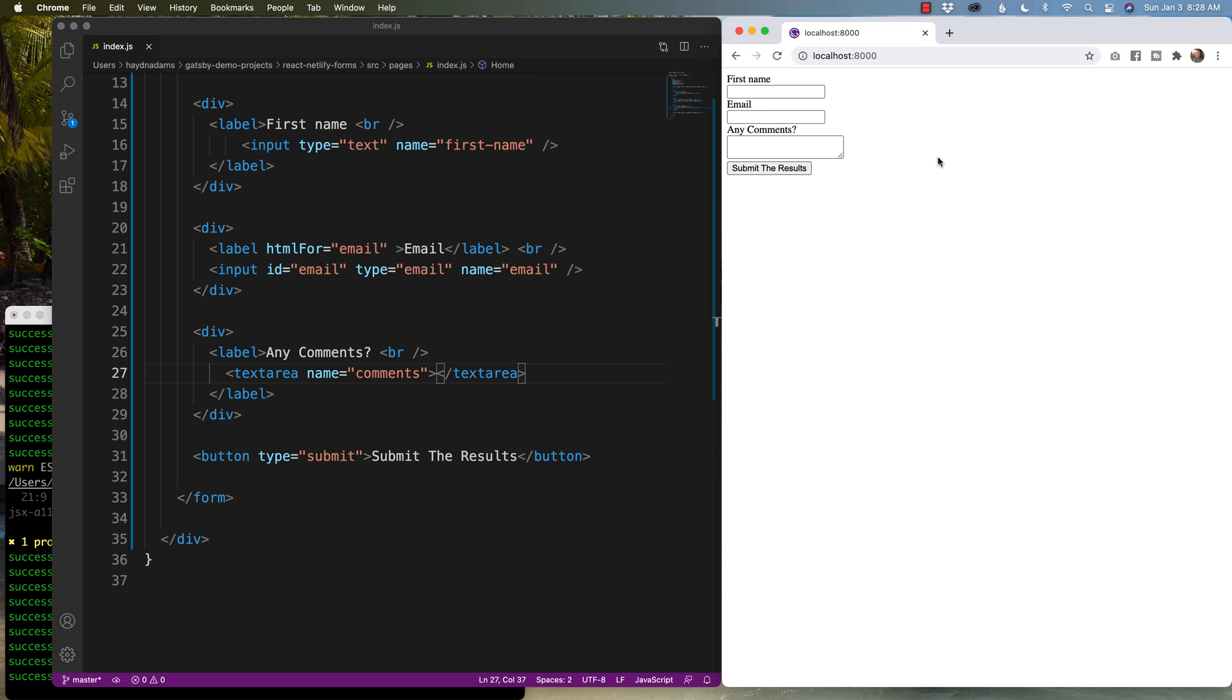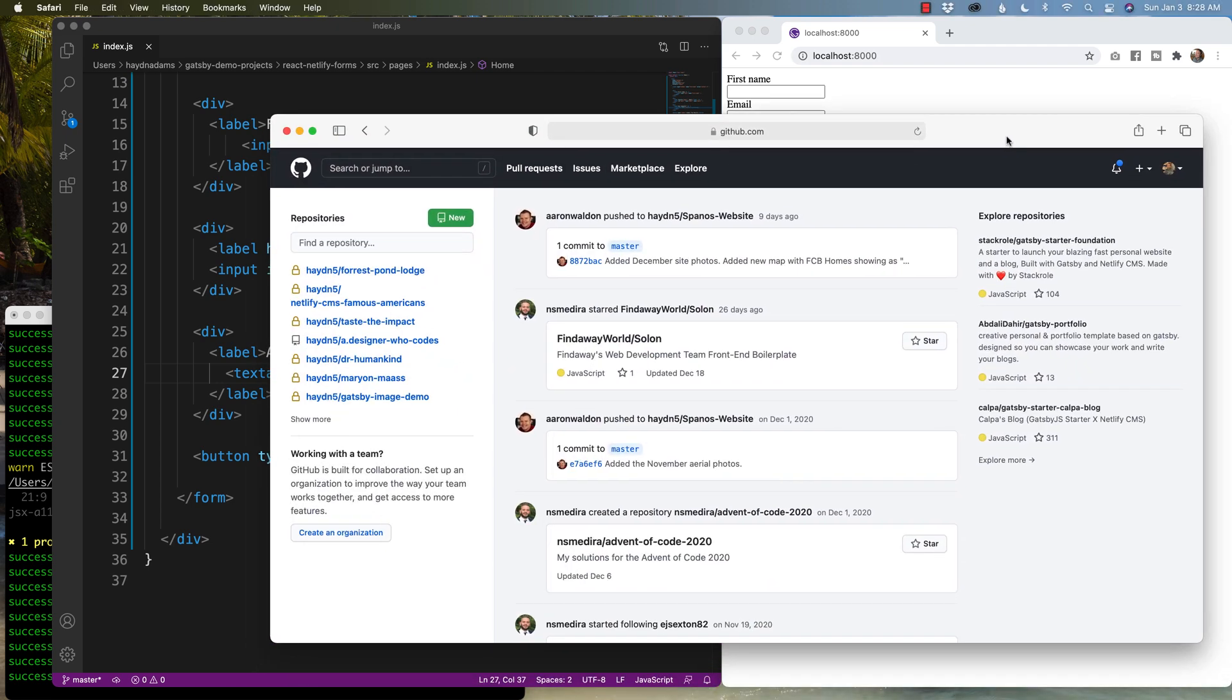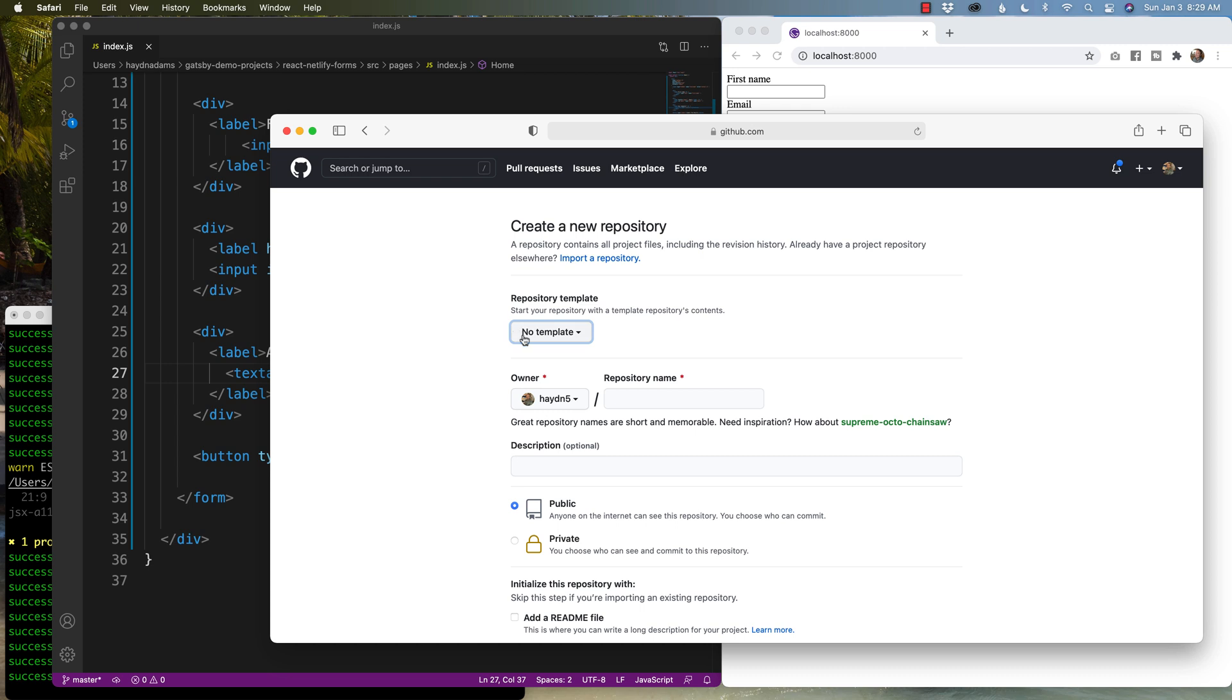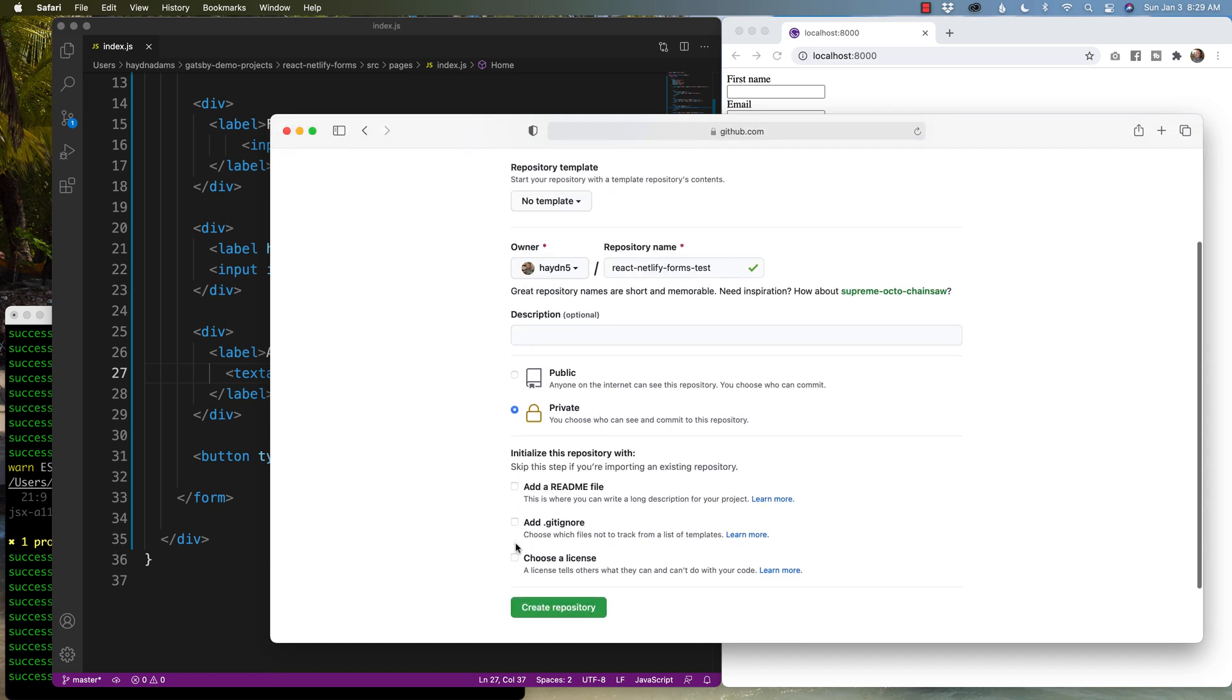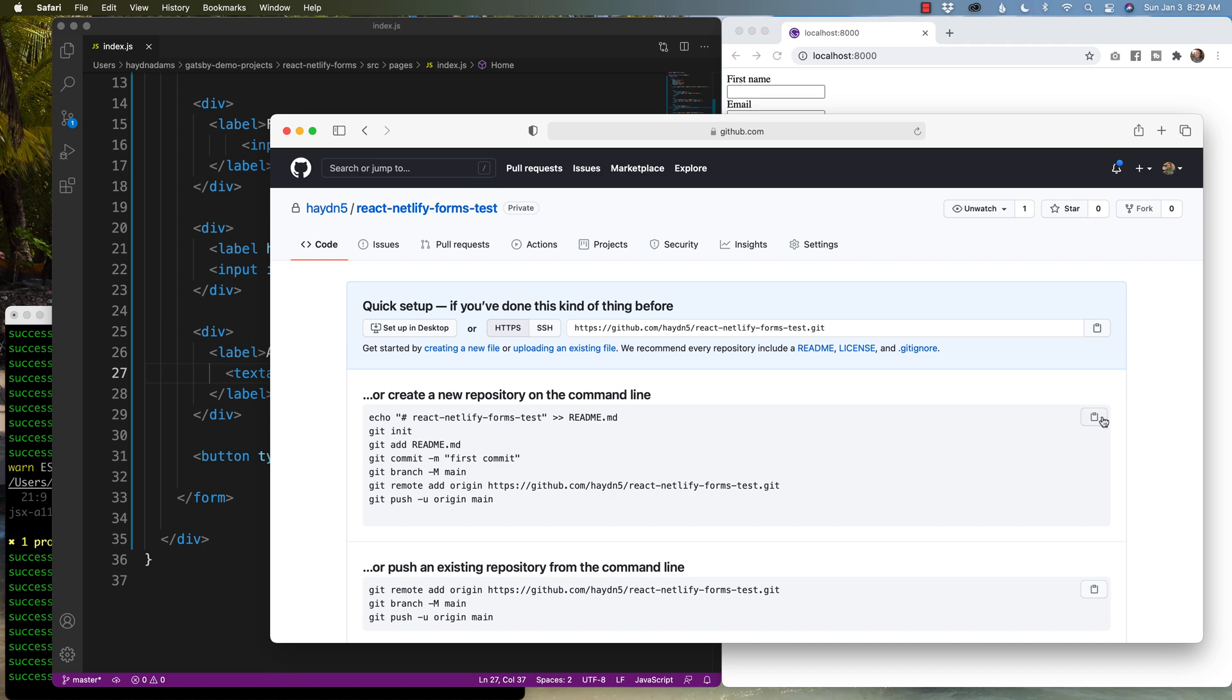Unfortunately, or fortunately, not quite sure how you wanna look at it, that I can't test the results. If I say submit the results, it doesn't do anything because we haven't actually uploaded this file onto Netlify forms. So I'm gonna head over to GitHub. And if I pull up my screen for GitHub, I'm gonna add this repository into GitHub and then attach it to Netlify. This case, I'm gonna call this one React Netlify forms test. And I'll set it to private for right now. And I'll create a repository.